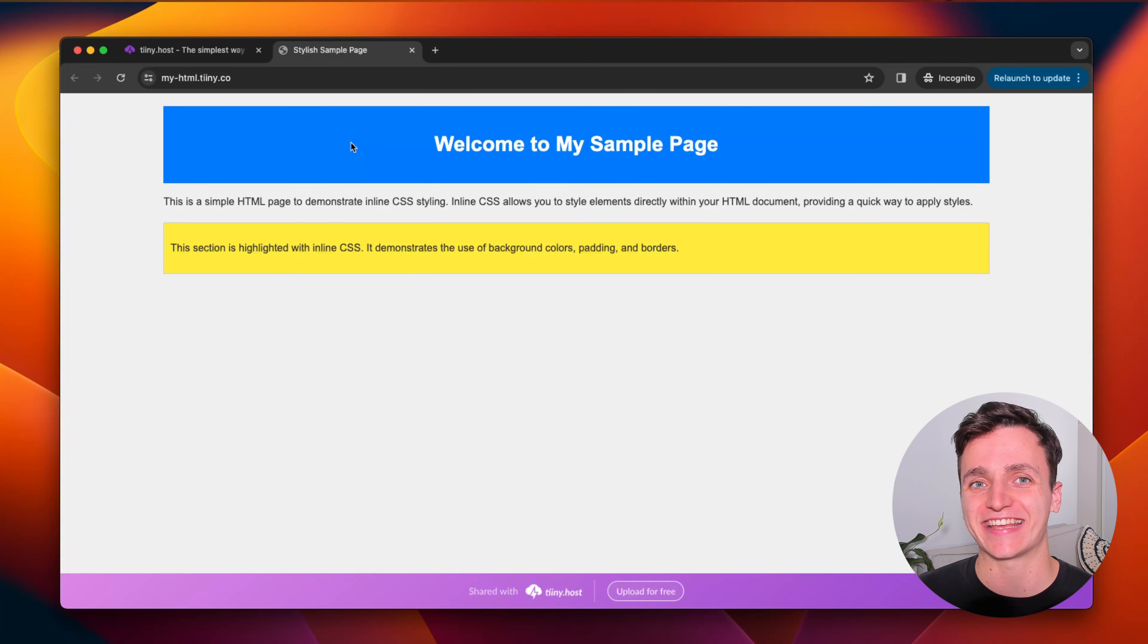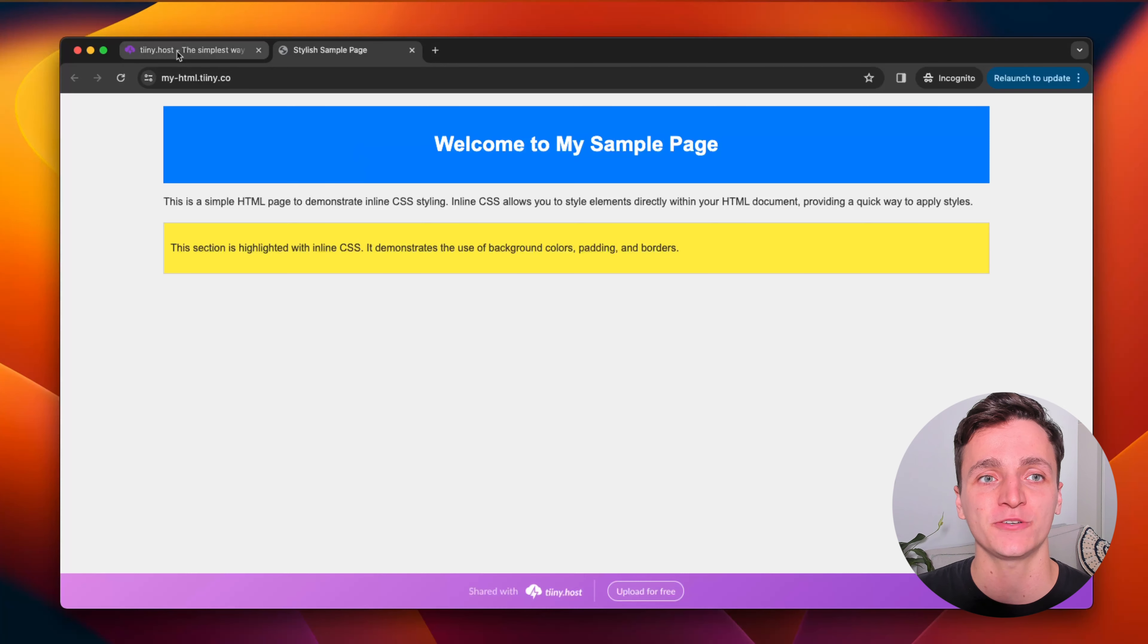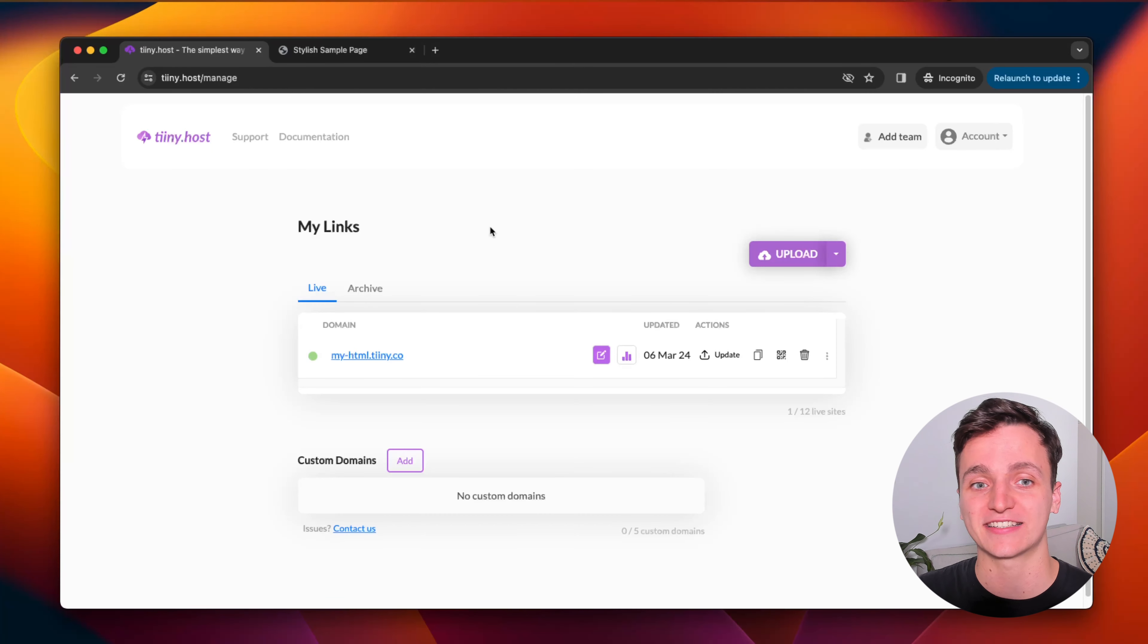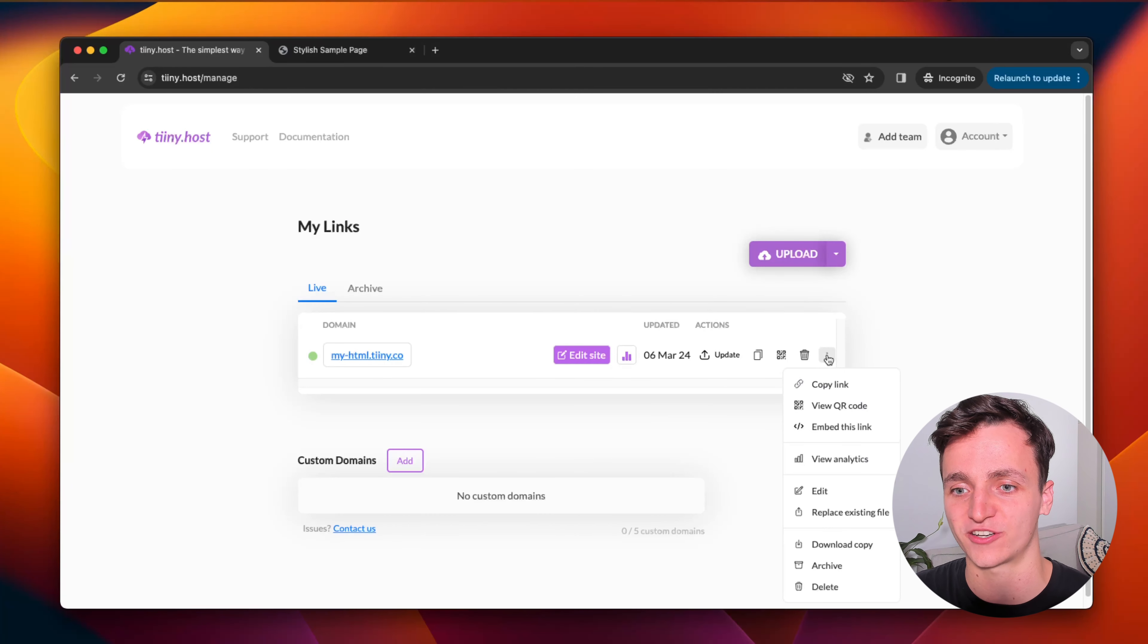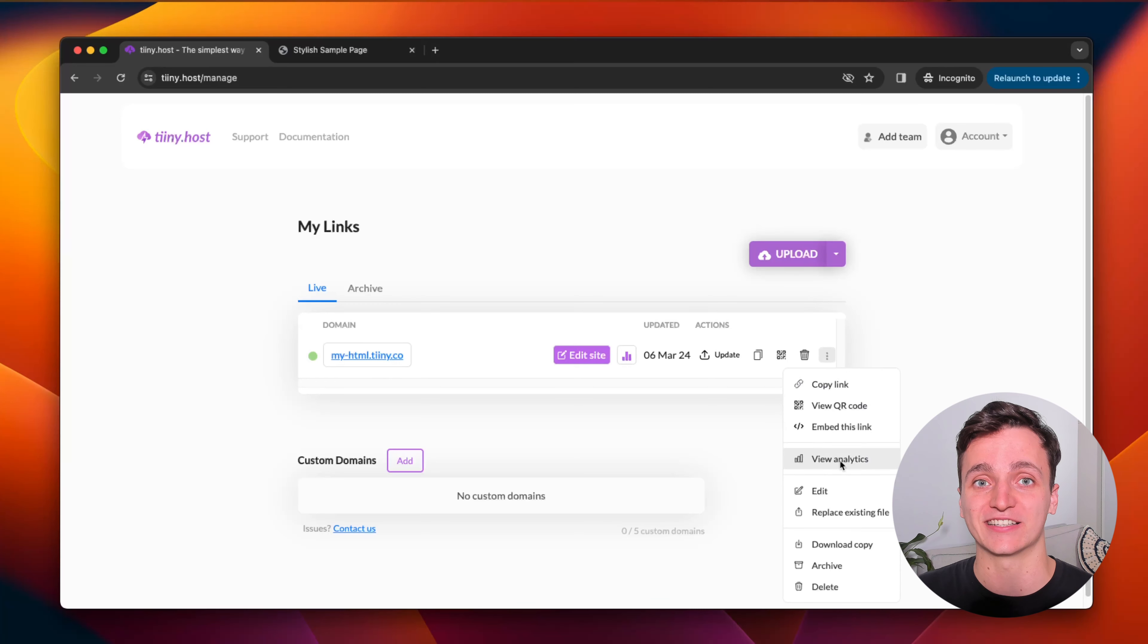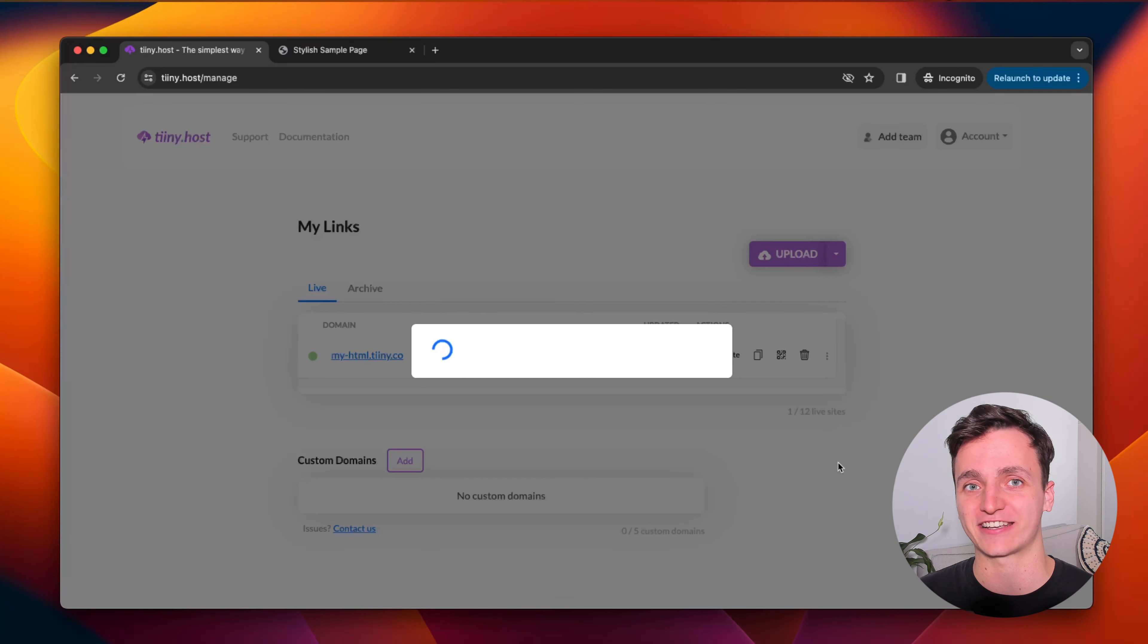Now I'll show you how to check out the analytics for the page that we just uploaded. So if we go back to the dashboard, find the link and then click the three dots on the right, there should be view analytics there. And if I click that,